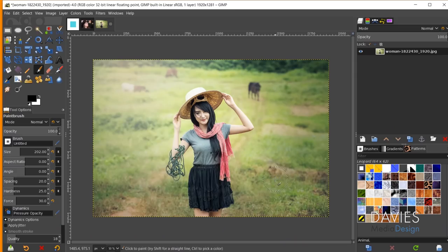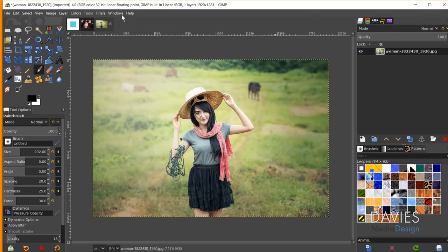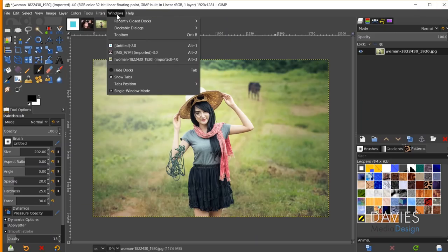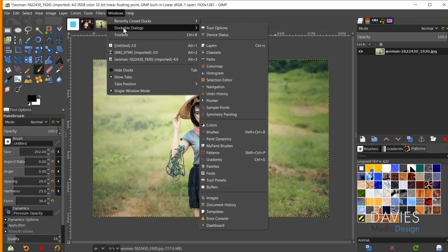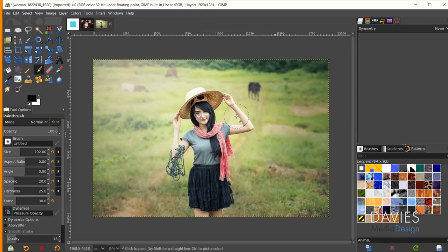I'll hit Ctrl+Z to undo that. While on the subject of painting, the GIMP team has also made improvements to the symmetry painting feature, accessible via Windows, Dockable Dialogues, Symmetry Painting.